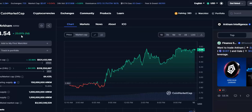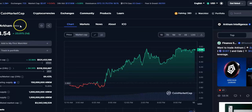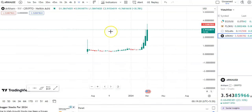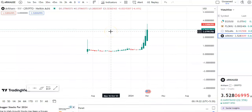Hi friends, welcome to my channel. Today I'm going to talk about this cryptocurrency, ARKM coin. In this video I'll be talking about the latest price update, so let's begin.